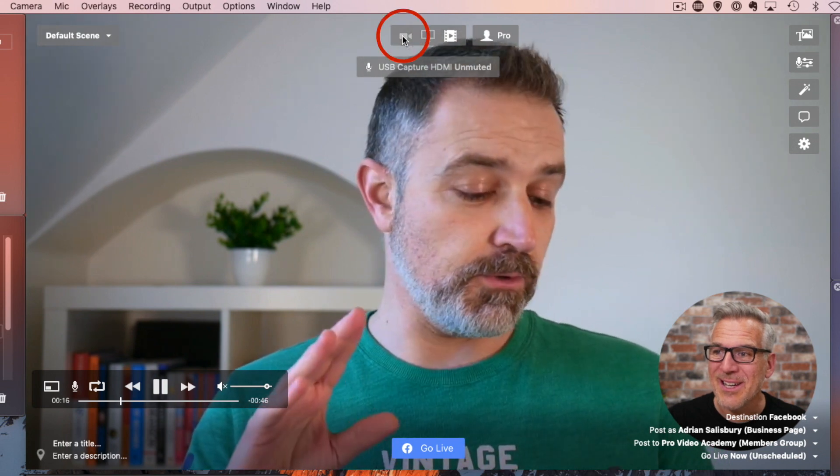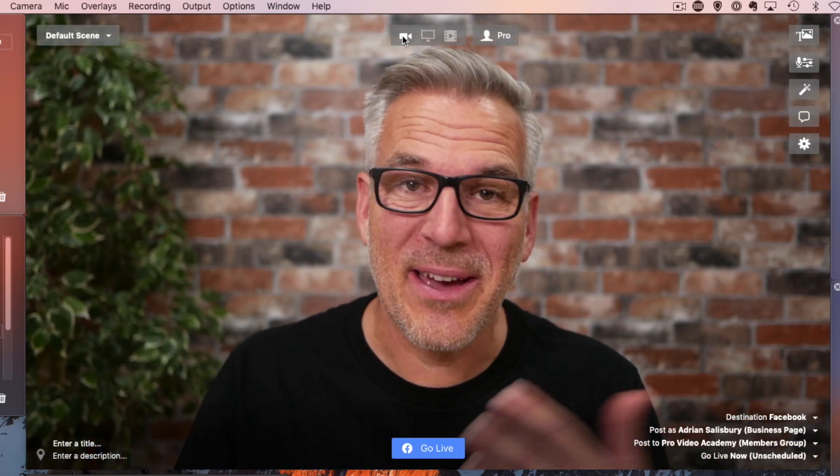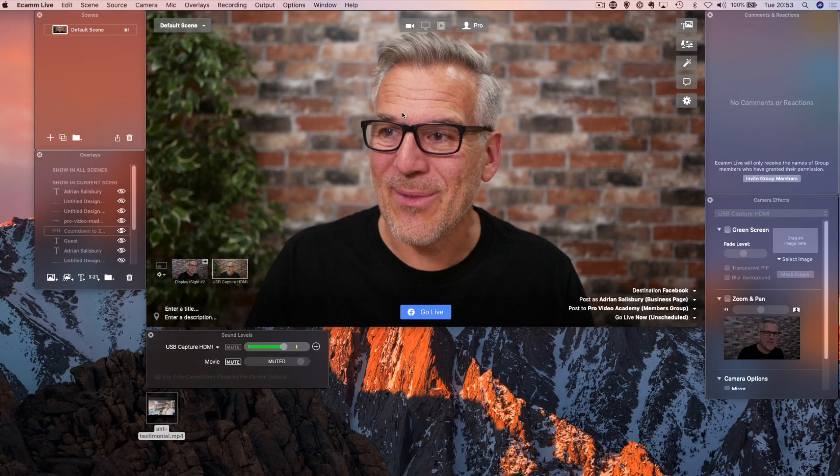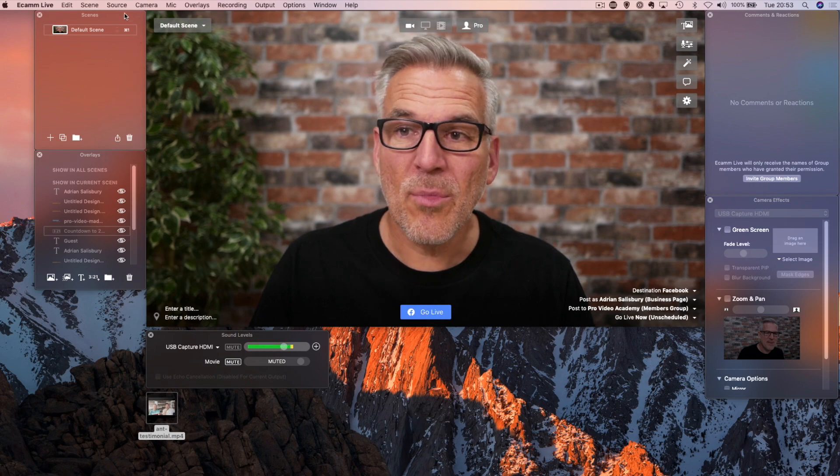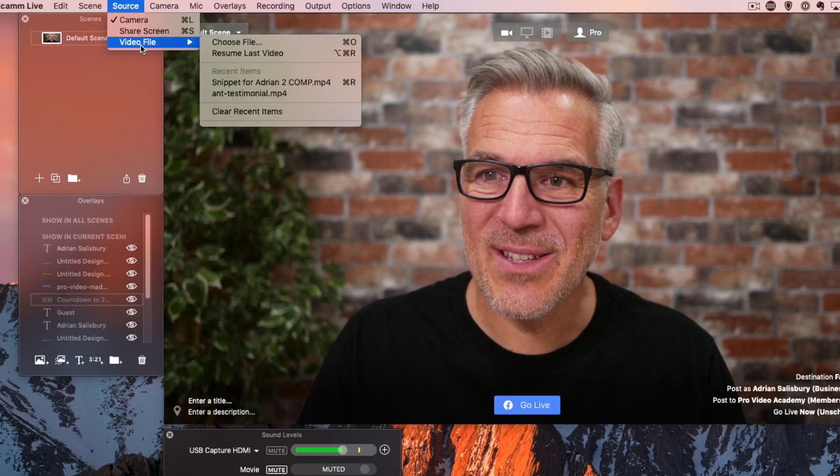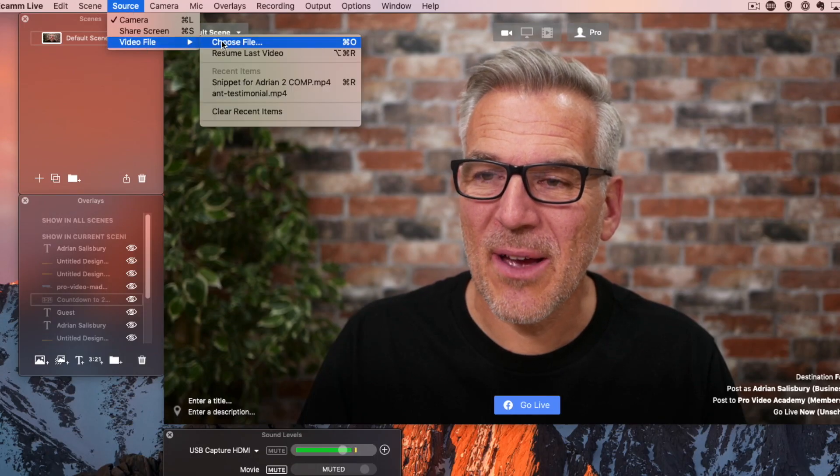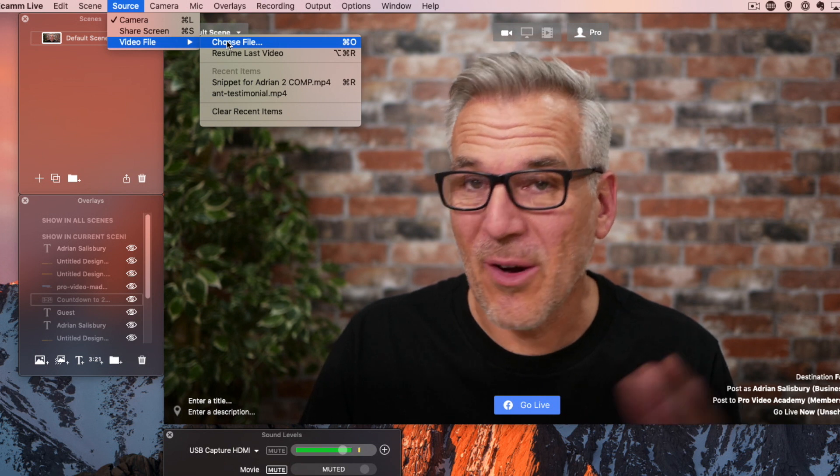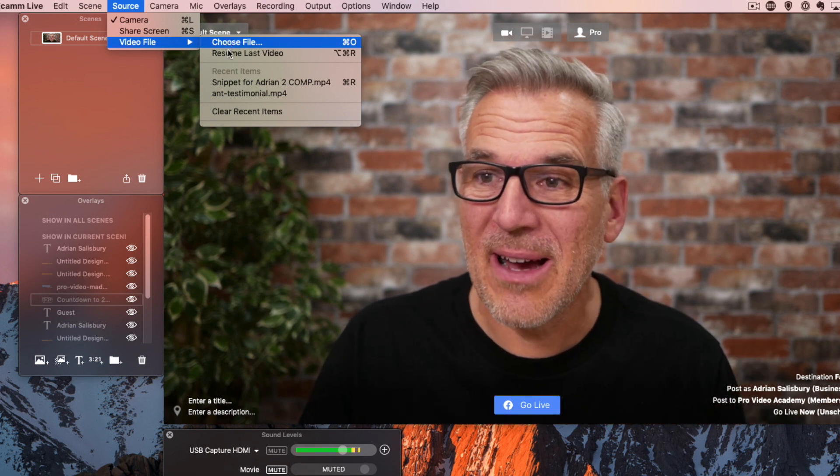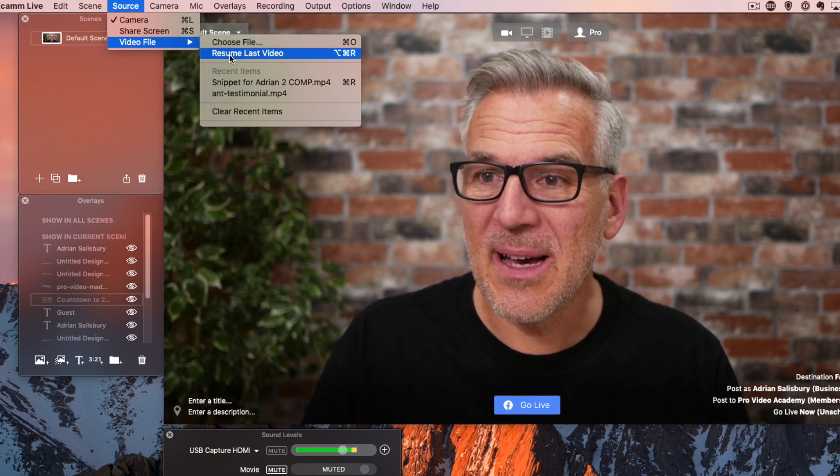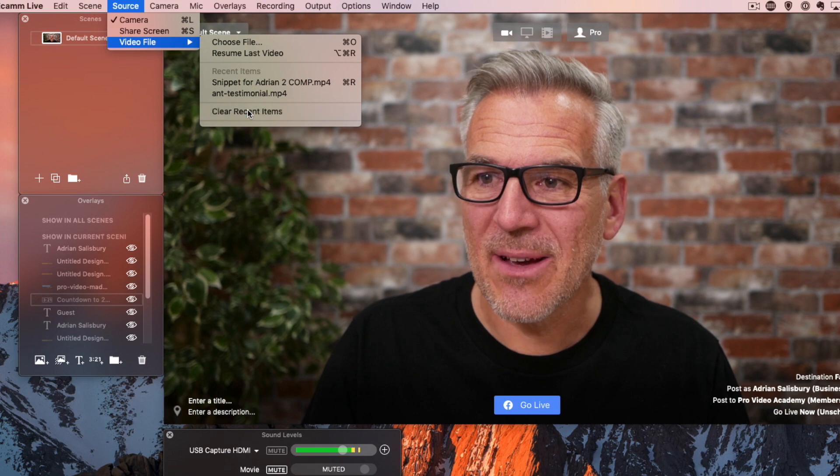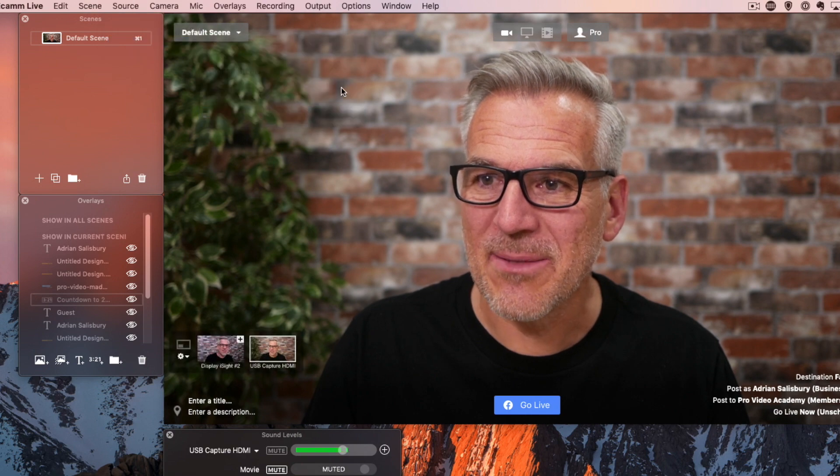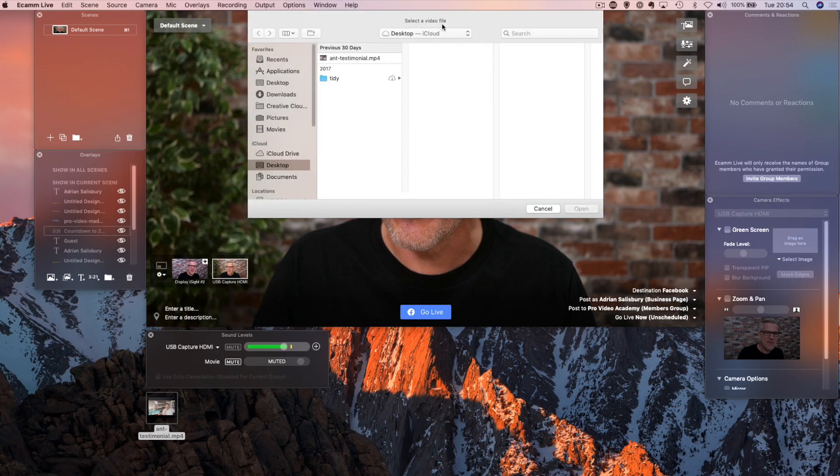If I want to turn it all off, I just hit up here and I come back in with my camera view. For more options, I can come back up here to source, video file, choose my file if I want to go that way around. I can resume the last video and I can clear those recent items if I want to. Now they're not up there.